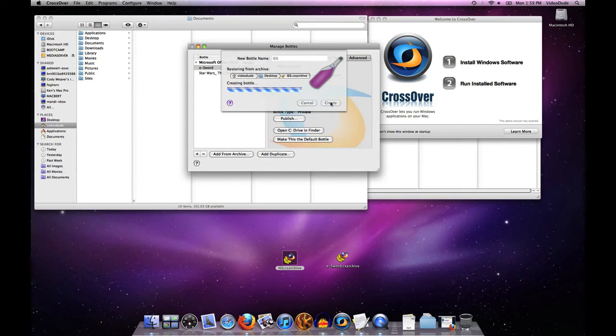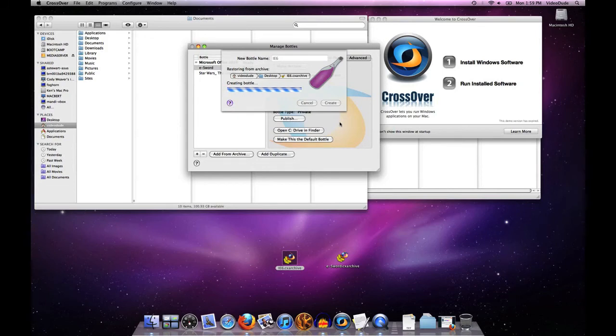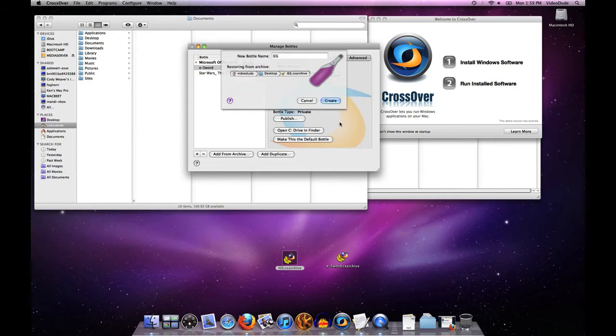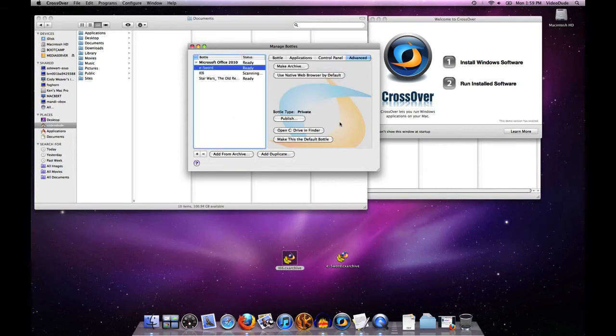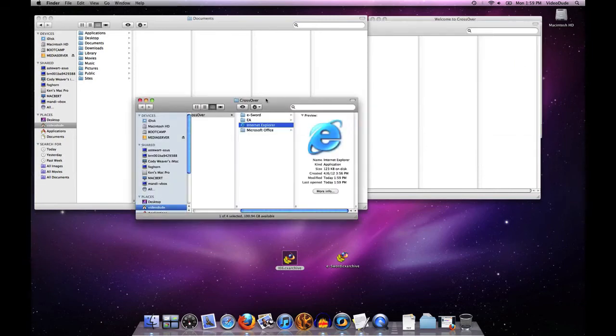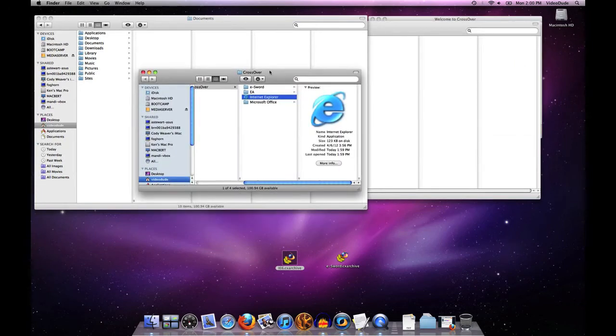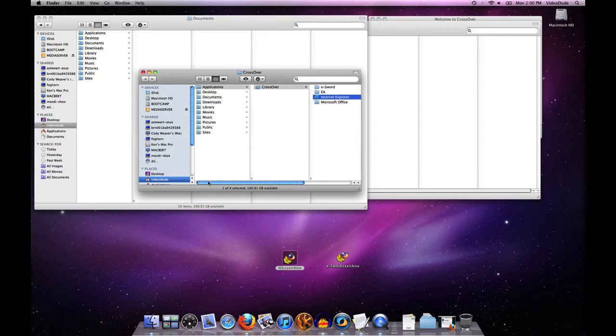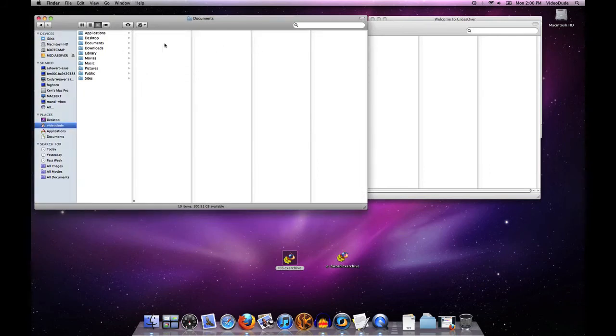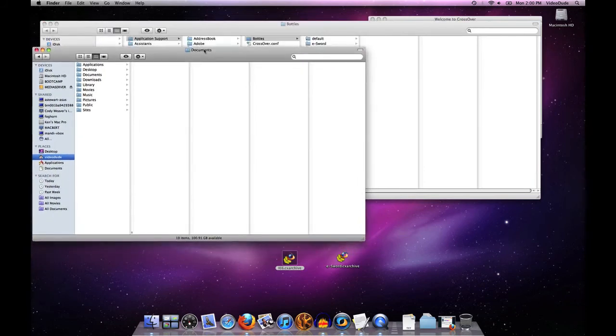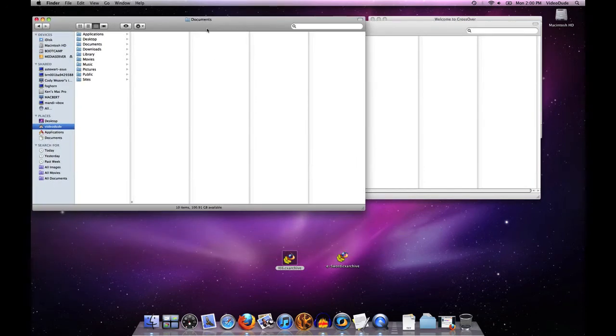So what's happening now is Crossover is unpacking that bottle structure and installing it on my machine. This may again take a little while depending on how big the application is, but as you can see that was relatively fast. It went ahead and created a launcher for Internet Explorer under my video dude applications crossover folder.